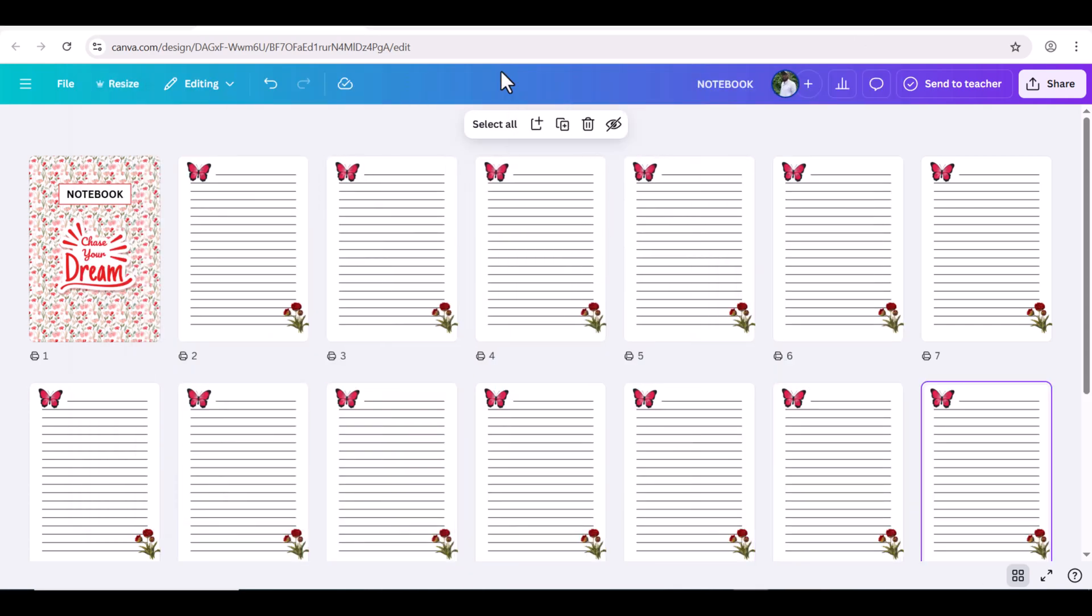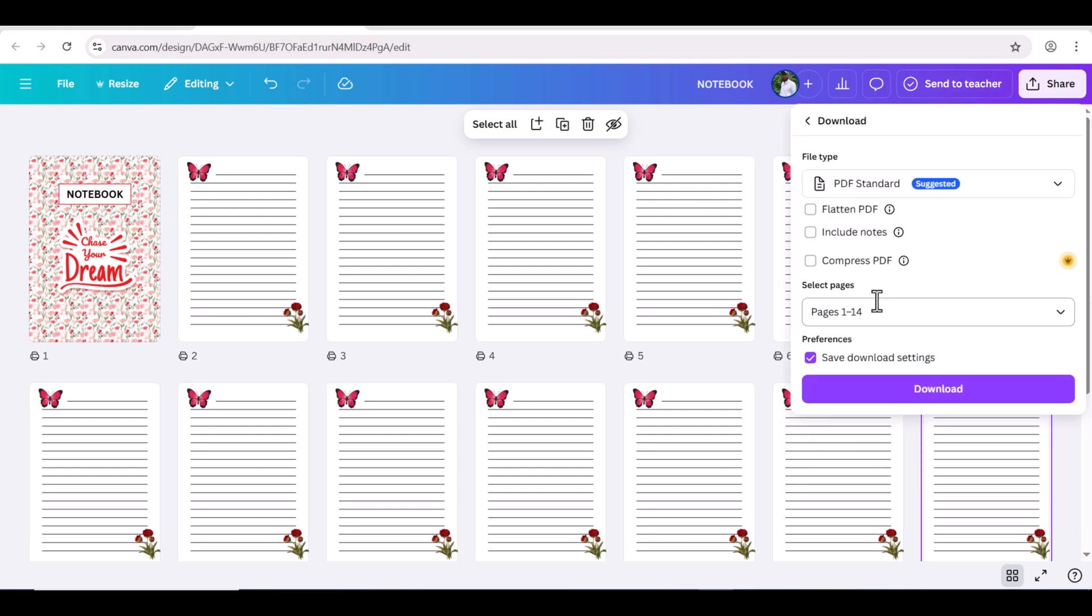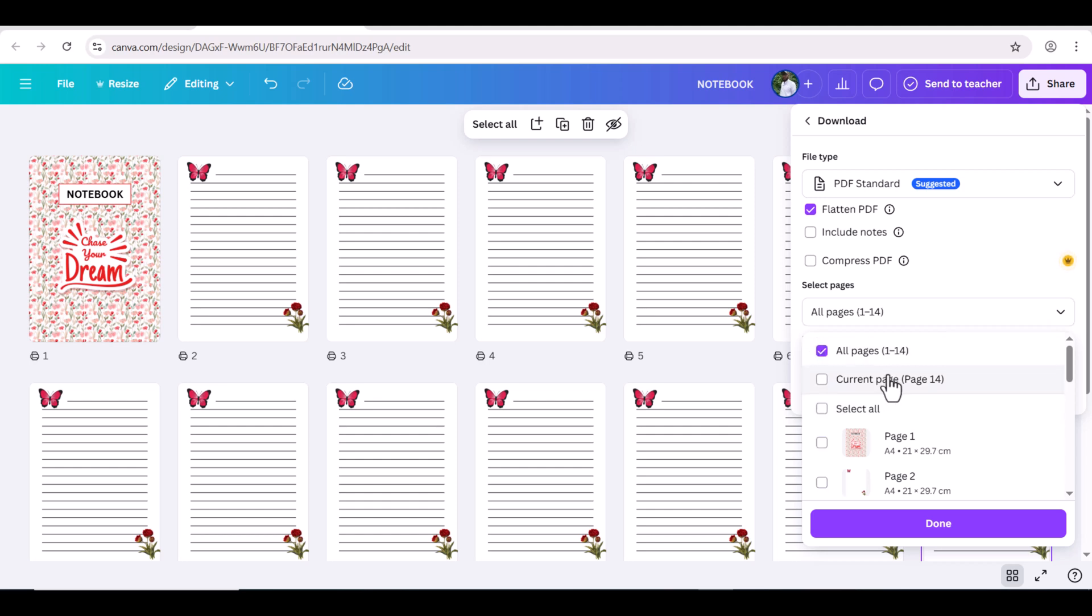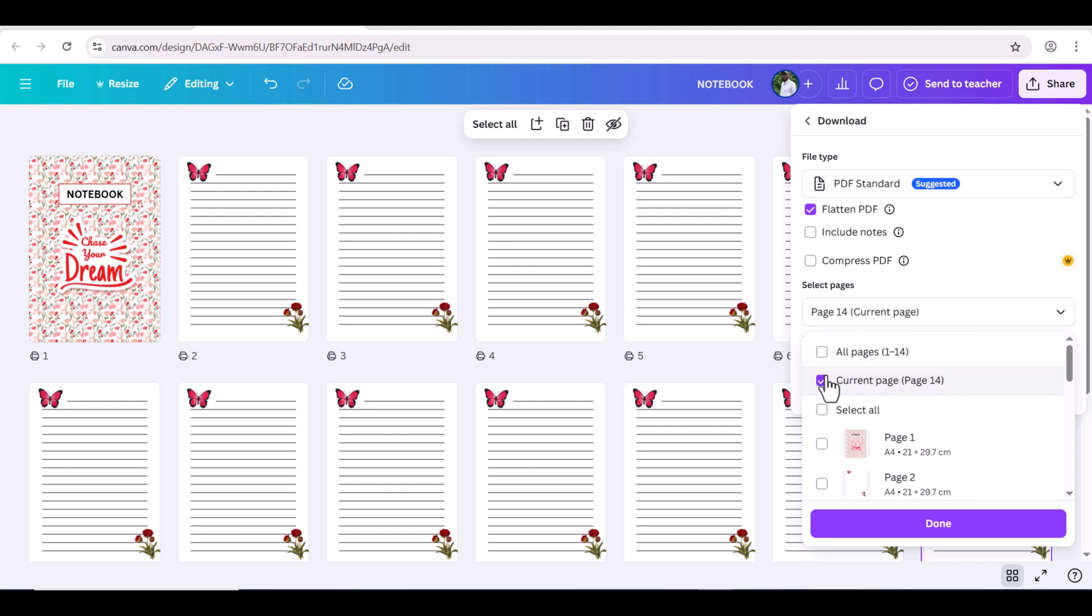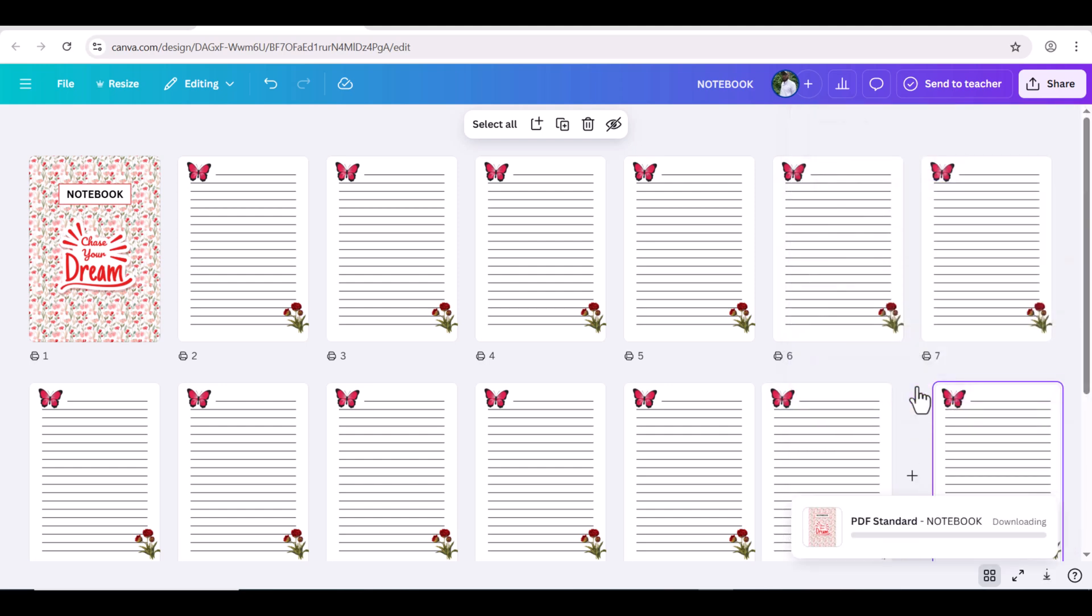Once all the pages are finalized, go to share option and click on download. Choose PDF standard. You can also choose PDF print. Select all the pages and download.